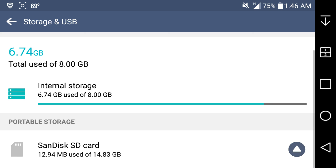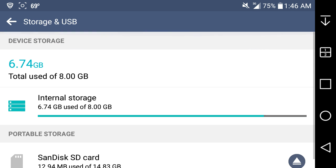This is for the original G Stylo LS 770 on Boost Mobile. If you enjoyed this video give me a thumbs up, please rate comment subscribe. Thank you very much for watching my video, peace.